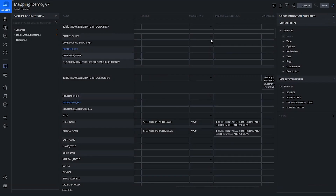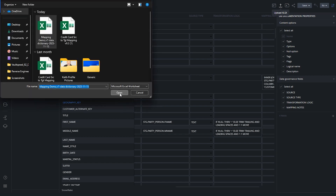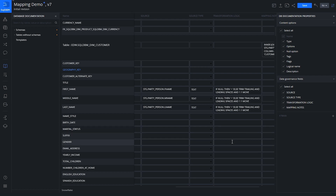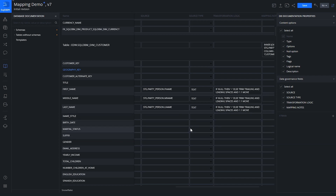Back inside SQL DBM, I'm going to use the upload feature to upload that spreadsheet I just edited. We can see that the last name was populated. So these are your options: create a mapping specification using the documentation and custom fields with the data governance suite, export to Excel for mass editing, and then upload back into SQL DBM so you have the full set of metadata for the target table and the transformation logic.